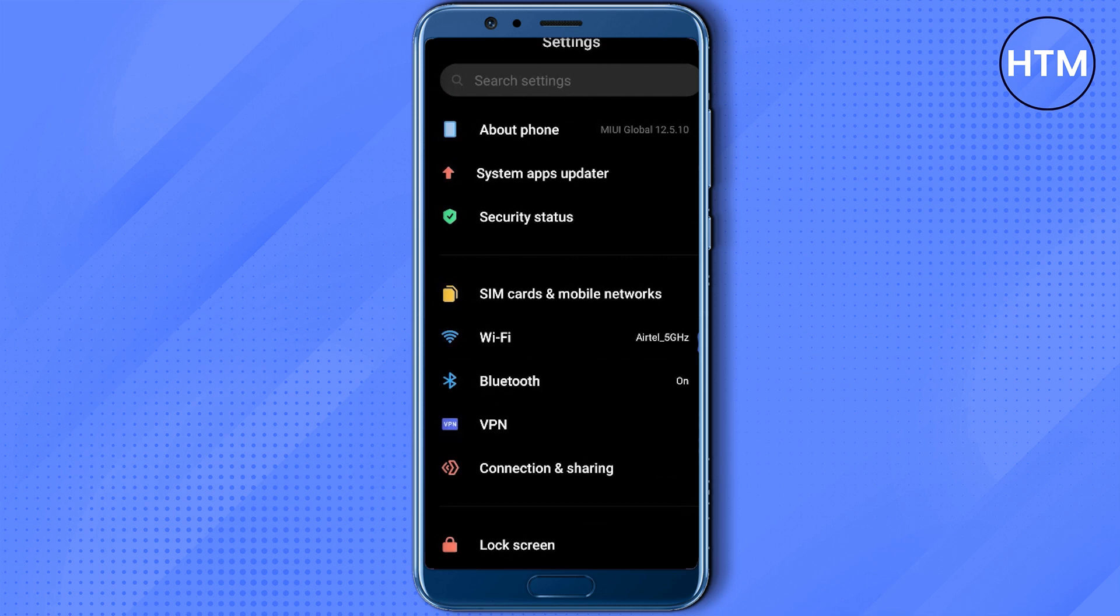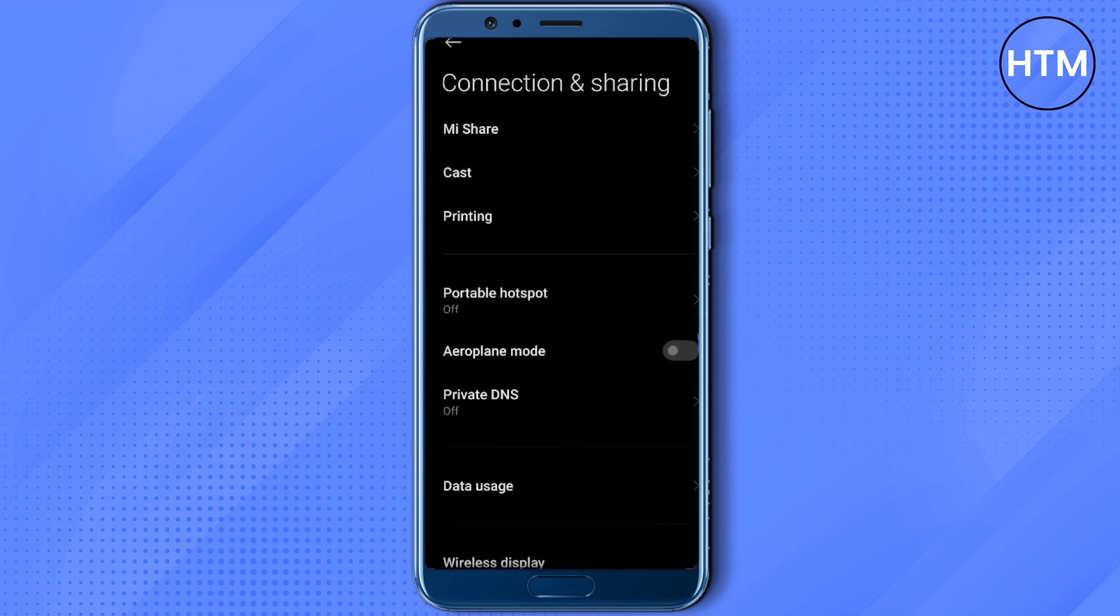Now after that, go to your connection and sharing option and turn on and off airplane mode for five seconds.